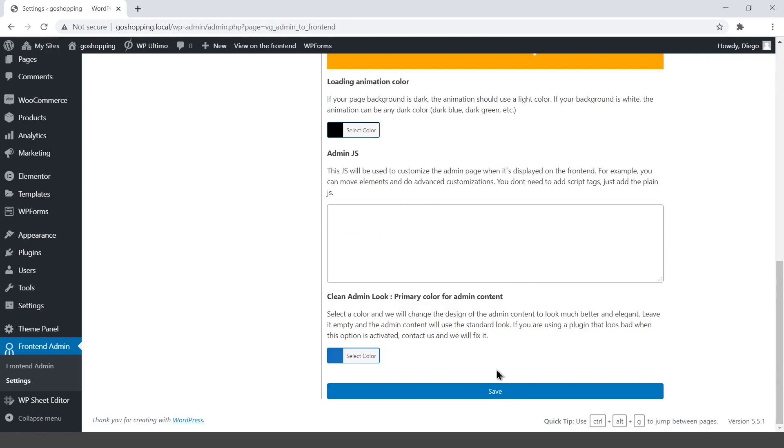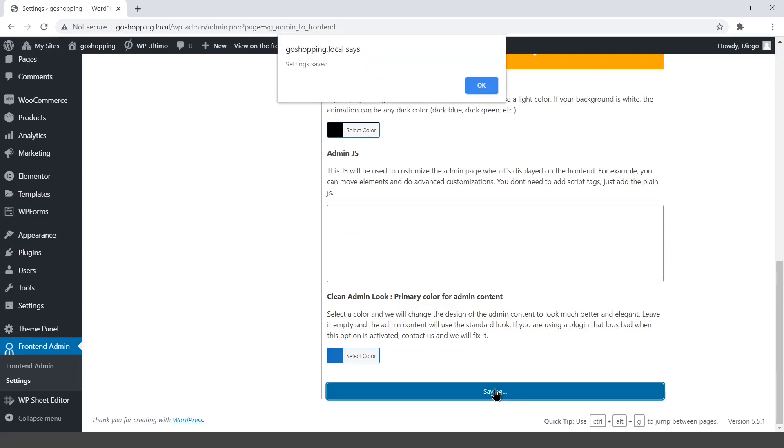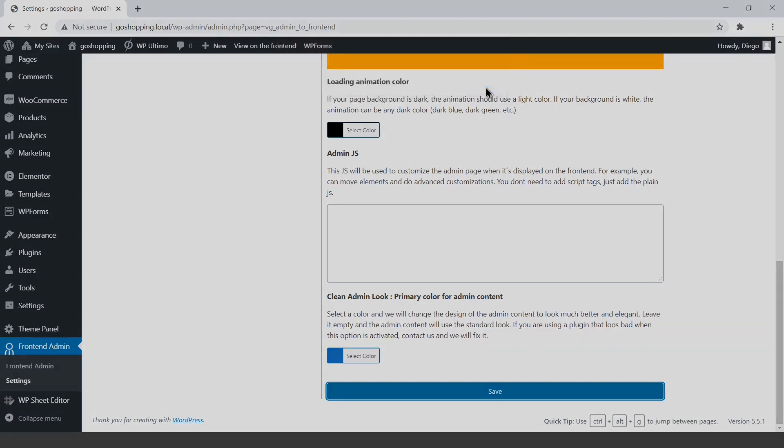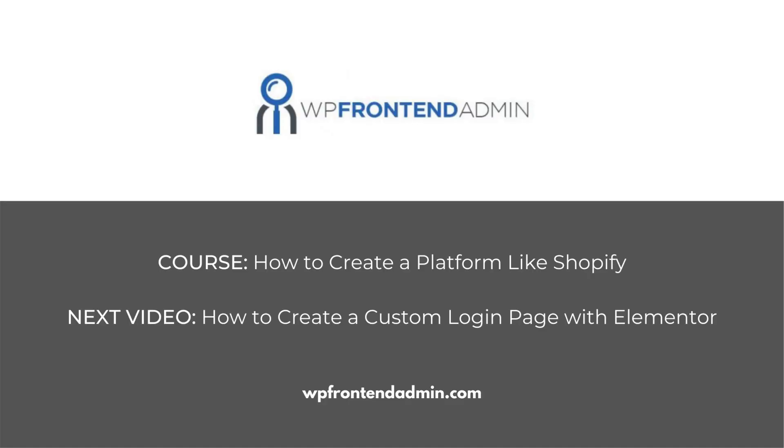The global options have been set, and the global dashboard site is configured, so you are ready to continue building your front-end dashboard. The next video will be about how to create the login page for your platform using the Elementor page builder.